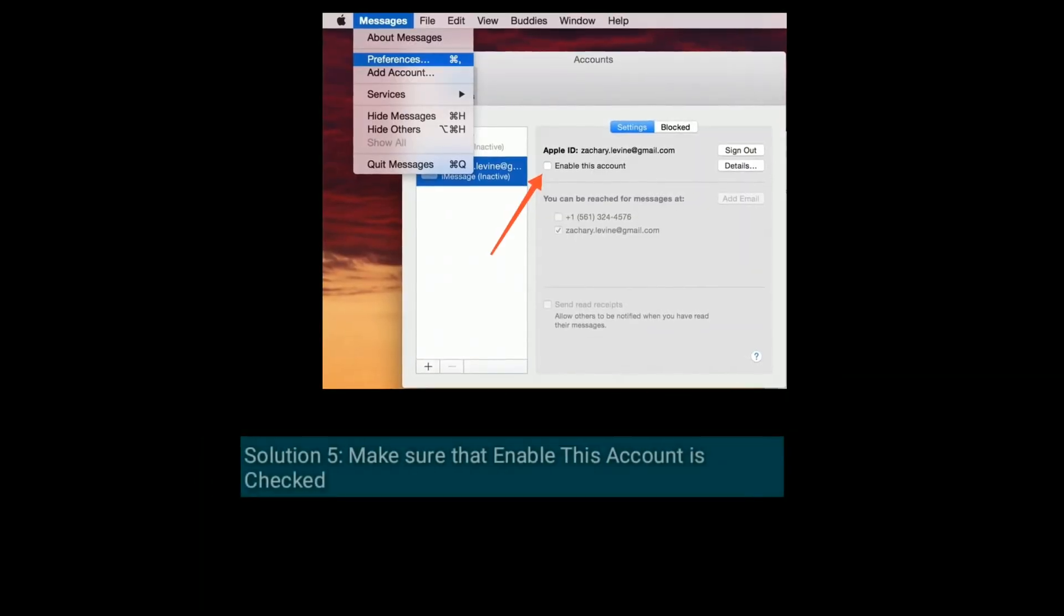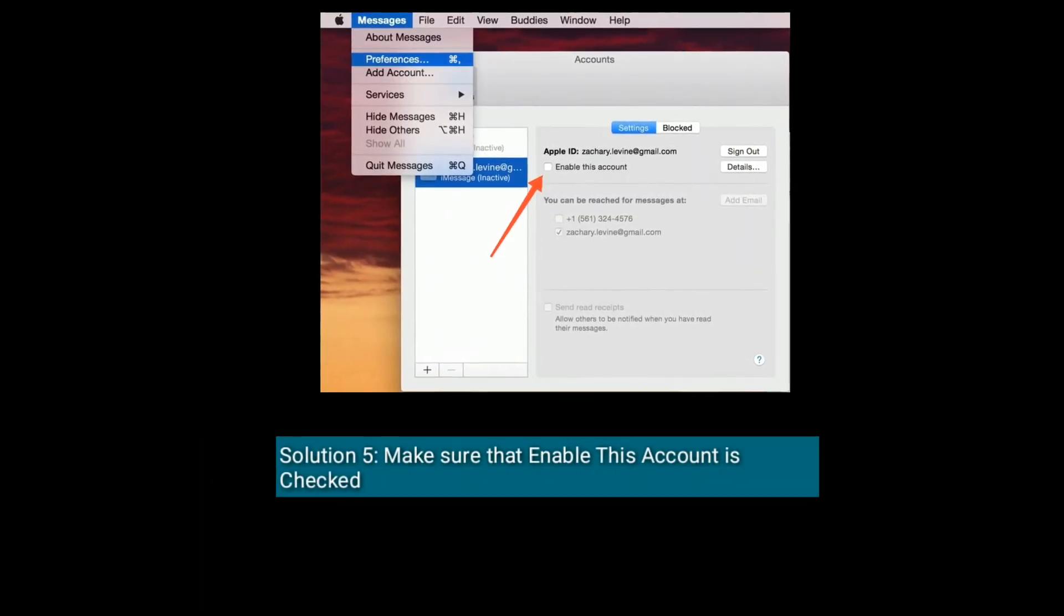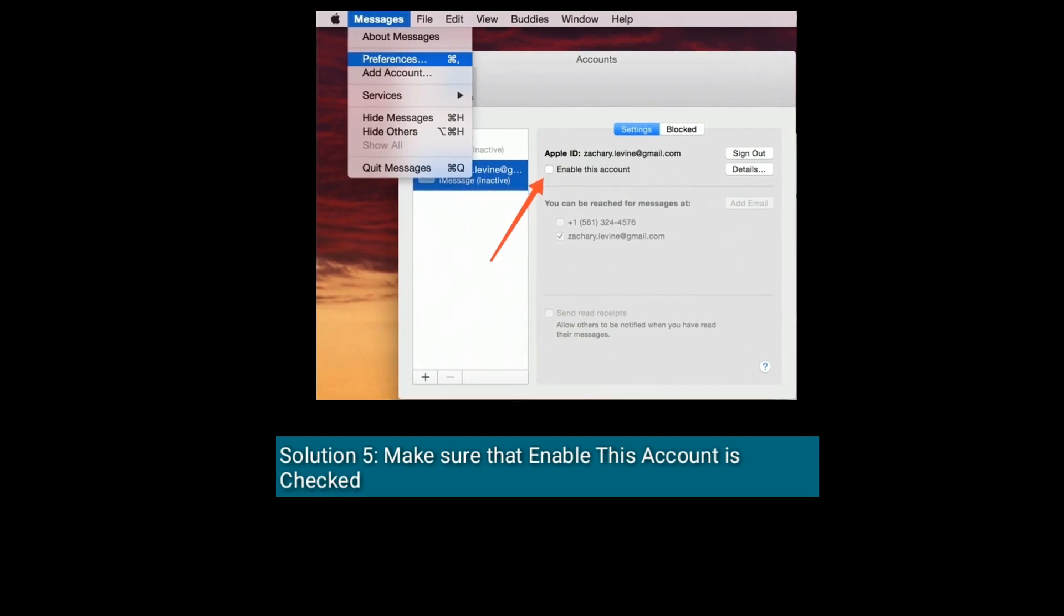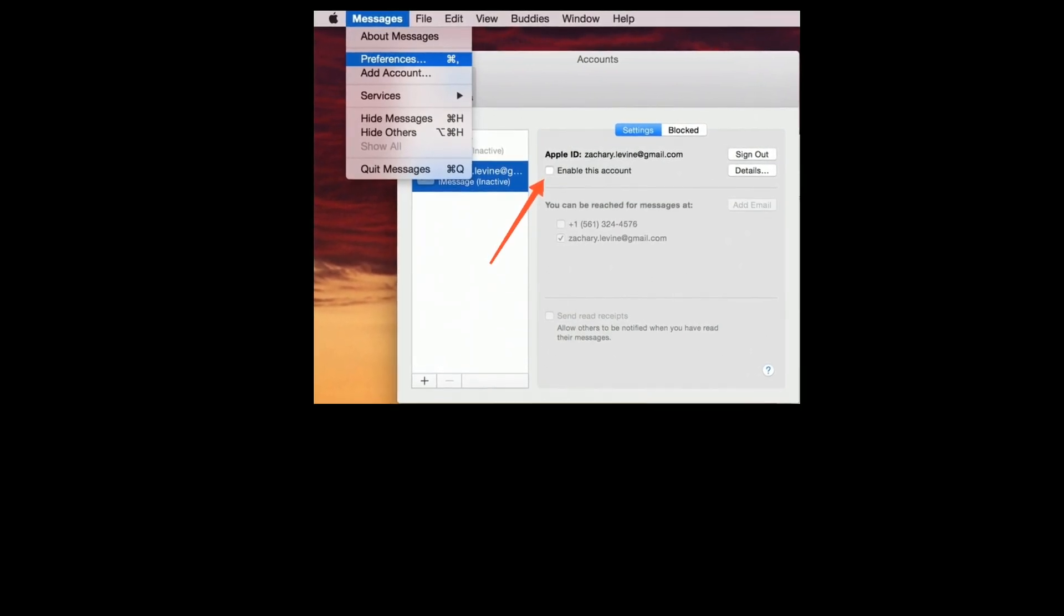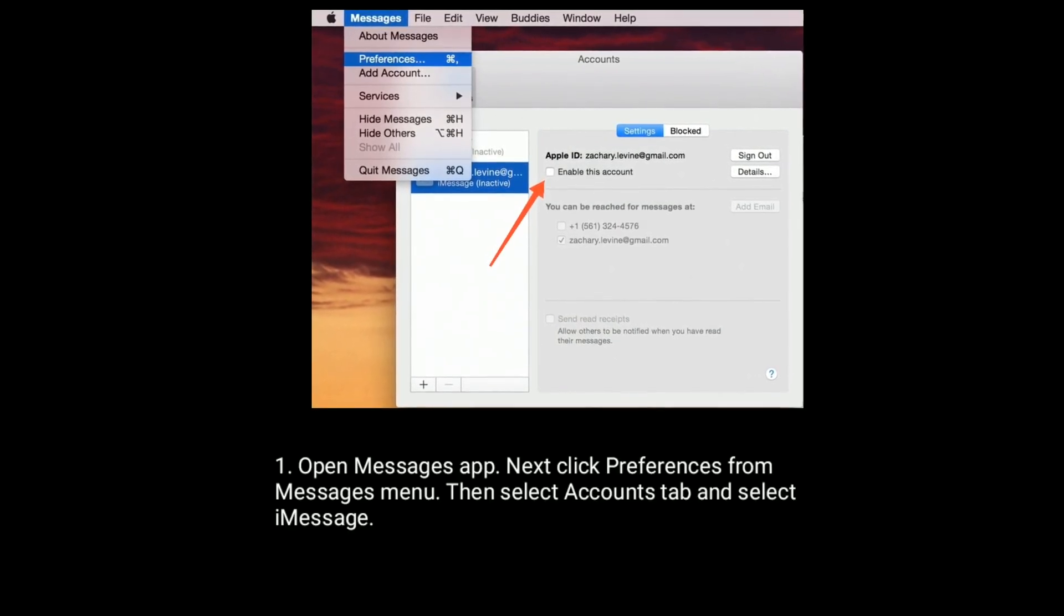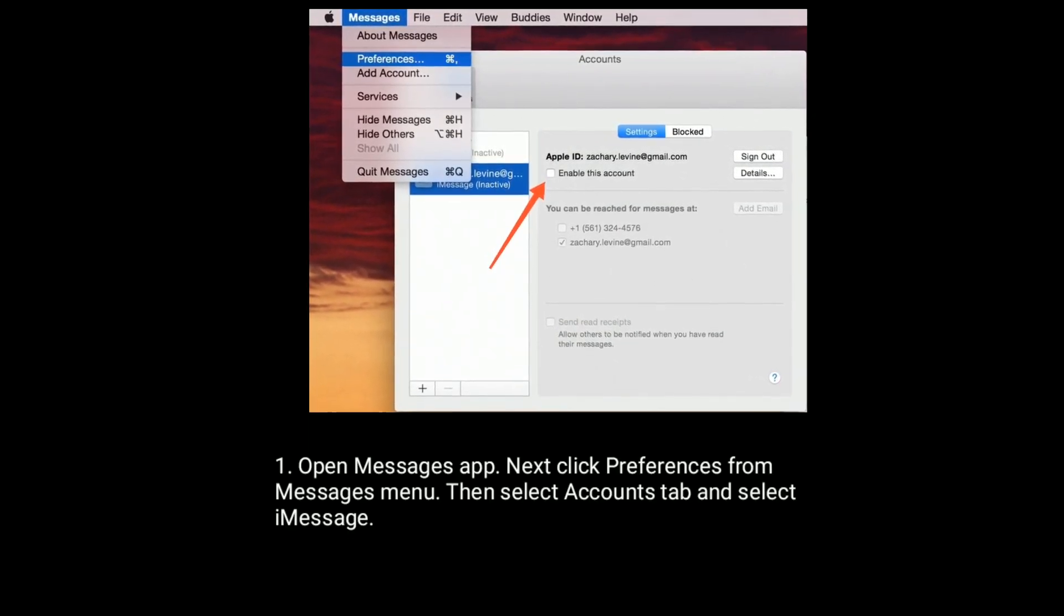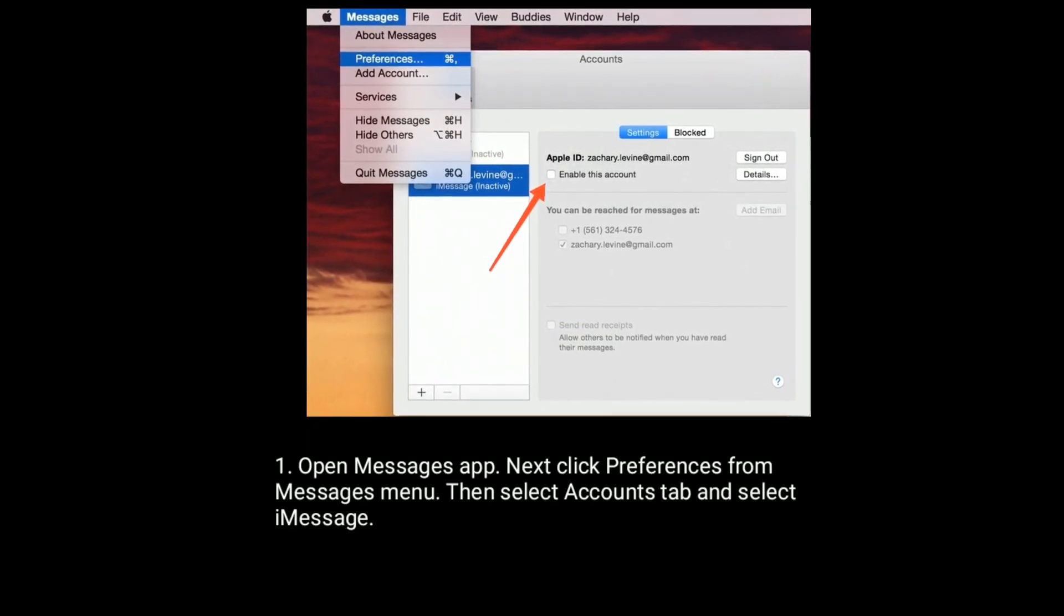Solution 5 is Make sure that Enable this account is checked. To check, open Messages app.